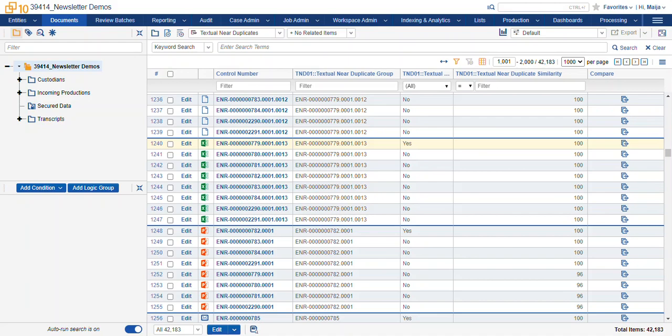We're going to talk about near-duplicate identification in specific. What this does is Relativity will categorize your documents and organize them into groups of documents that are similar with their extracted text.